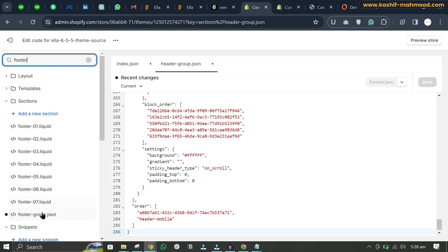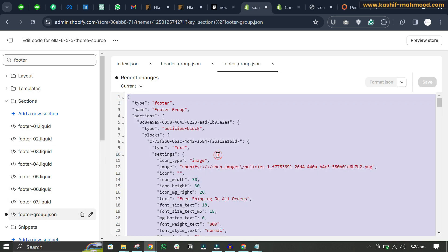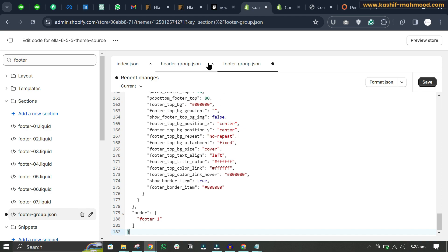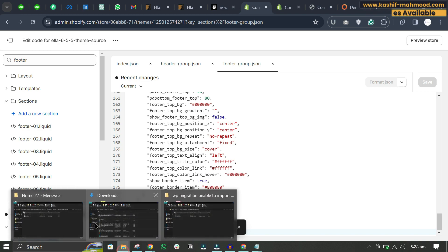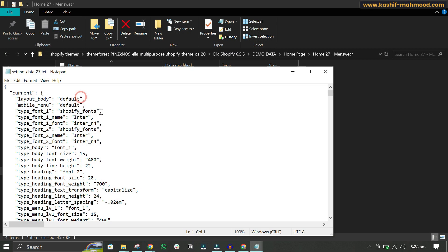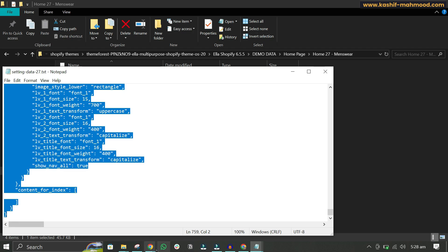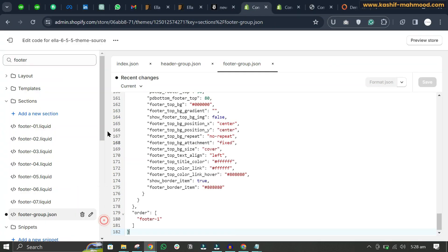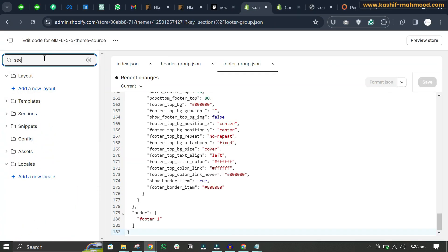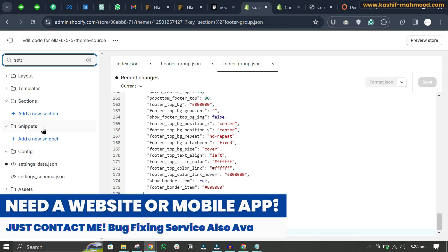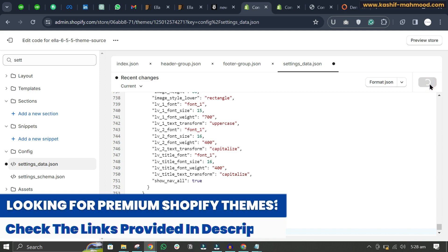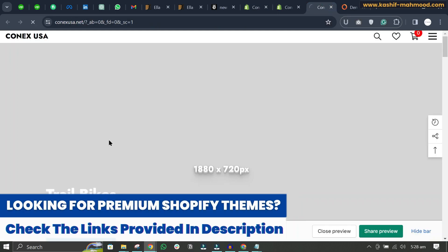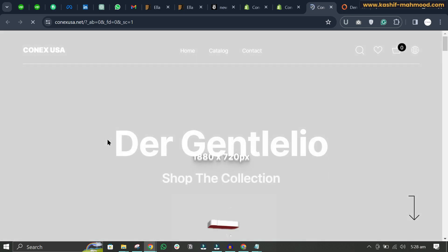Essentially, you just have to copy and paste all content from the demo folder files into their respective files in the theme editor. This same process applies whether you are uploading a demo for the home page, product page, collection page, or any other page. After completing this, the new demo will be visible in your store.